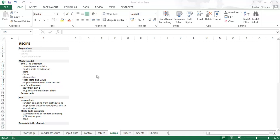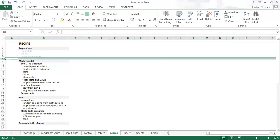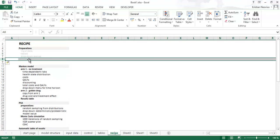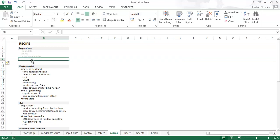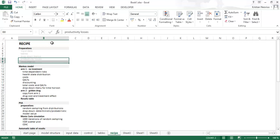I was thinking yesterday night about the model and decided to include productivity losses and consumption properly. So we will do some more preparations here. I will add two rows and write productivity losses and consumption, so it becomes a proper model.